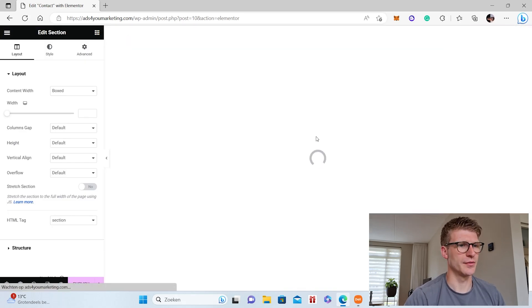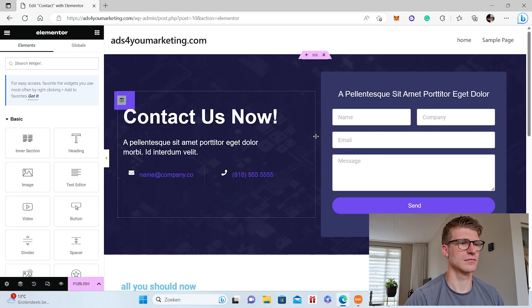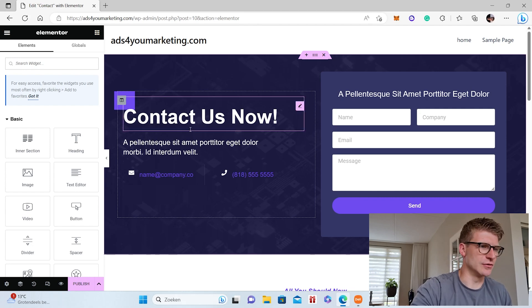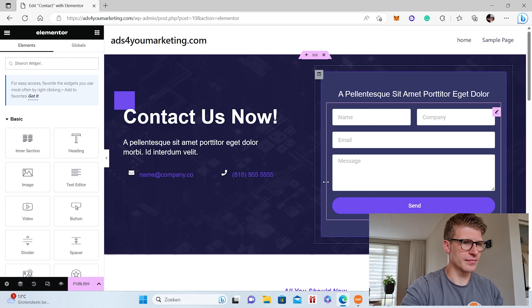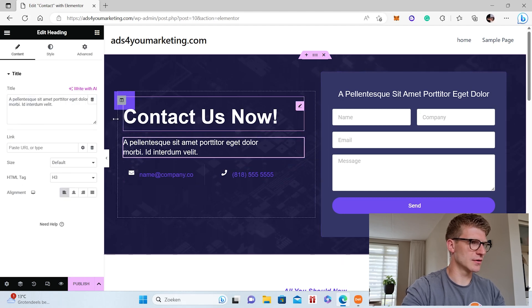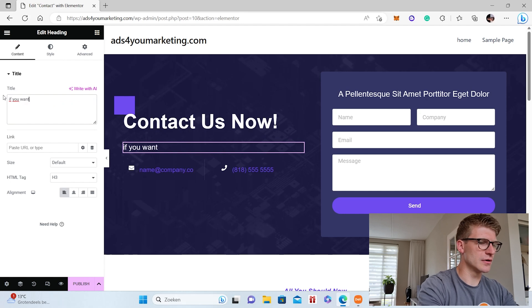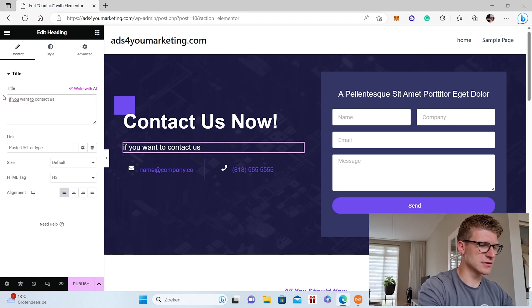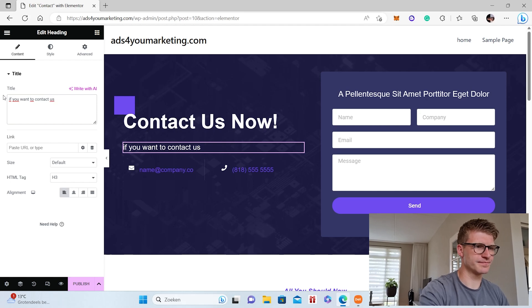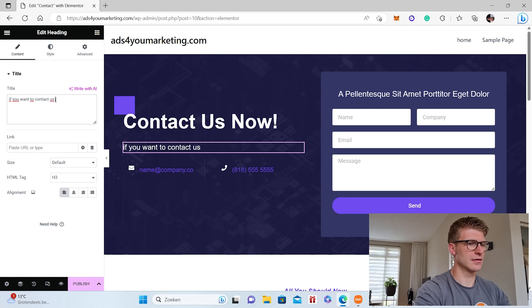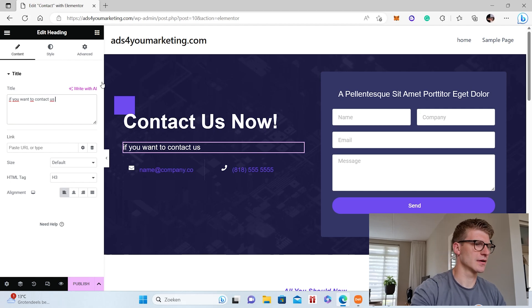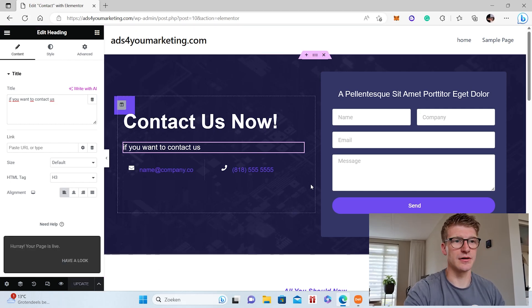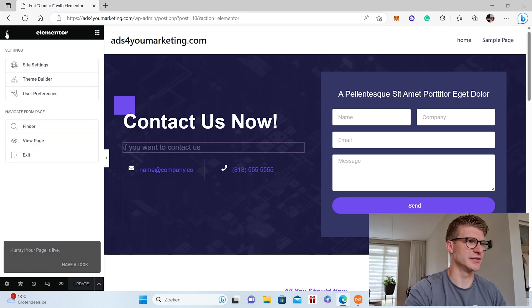Load for a little bit, and we have a full contact us page. So same thing, we can adjust stuff. If I don't like this text, if you want to contact us, no, okay, we changed it. Go for publish, publish.